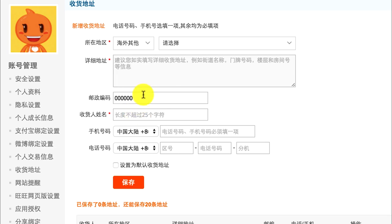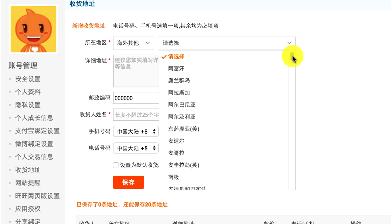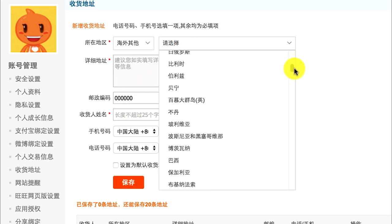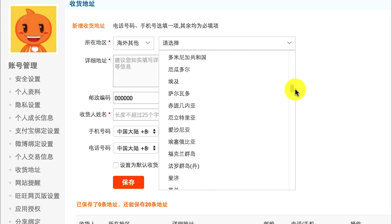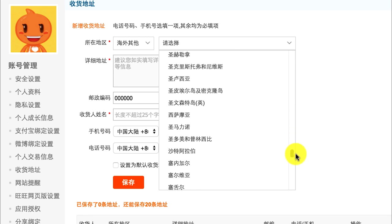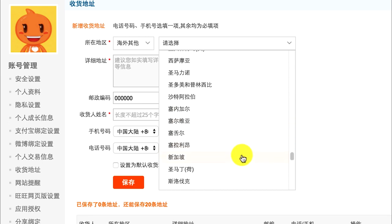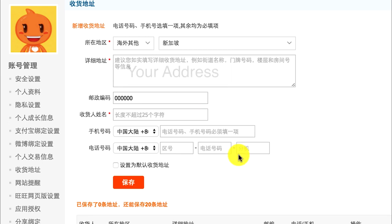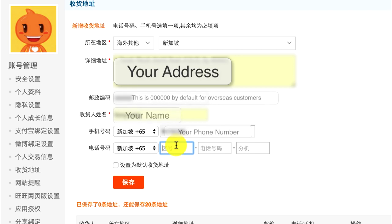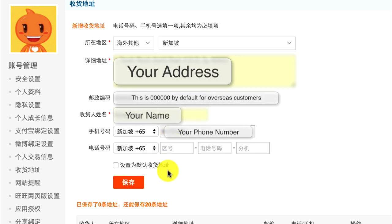Try to find Singapore in the second drop down box, then key in your address and your phone number. From my experience, you don't have to fill in the last one.